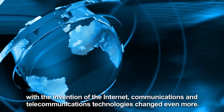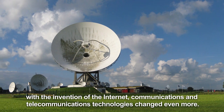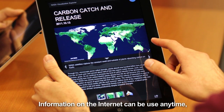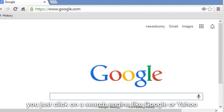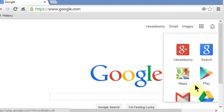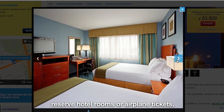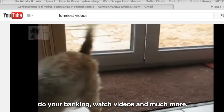Yes, with the invention of the Internet, communication and telecommunications technologies changed even more. Information on the Internet can be used anytime, anywhere, by anyone. Doing homework is easier — you just click on a search engine like Google or Yahoo, and you can find thousands of possibilities on screen. On the Internet, you can do many things like sell and buy, reserve hotel rooms or airplane tickets, do your banking, watch videos, and much more.